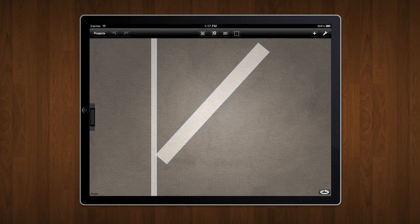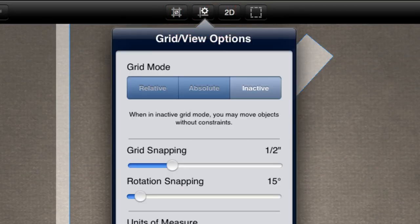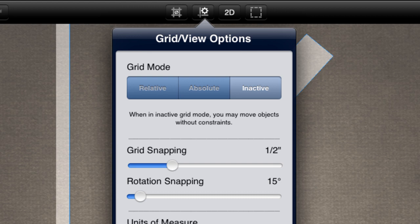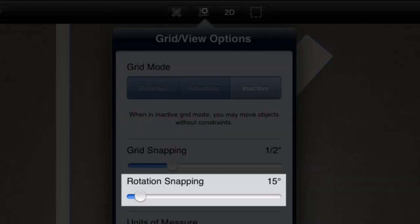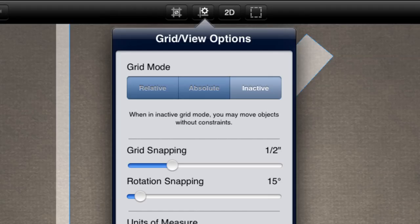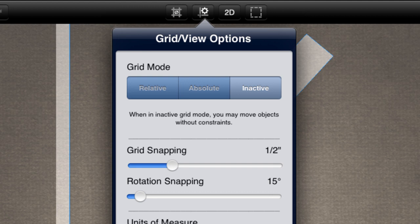Let's dive into the grid options panel which is accessed by pressing this button. In this panel, you'll notice that you can change, among other things, the grid snapping and rotation snapping. The grid snapping is set at half an inch and rotation at 15 degrees by default. We'll bump up the rotation snapping to 90 degrees since that's the angle we want to achieve.